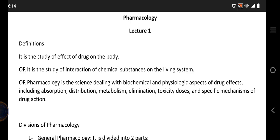If we go into a deeper definition, pharmacology is the study of interaction of chemical substances on the living system. These chemical substances we are referring to are drugs. Or pharmacology is also the science dealing with biochemical and physiological aspects of drug effects, including absorption, distribution, metabolism, and elimination — these four basic steps — and also toxicity, doses, and specific mechanisms of drug action.